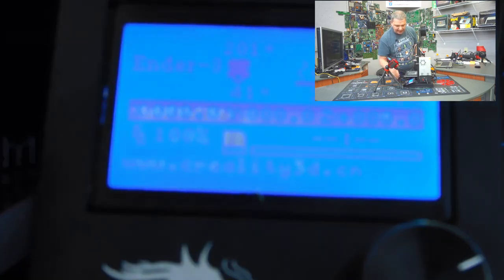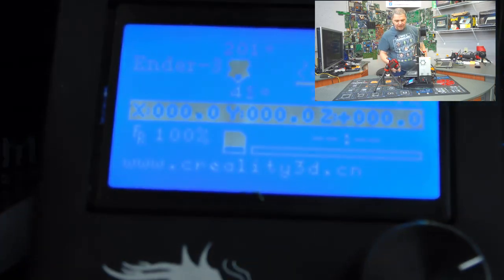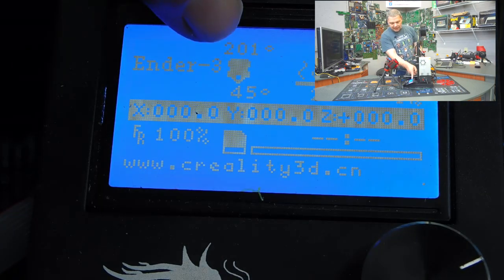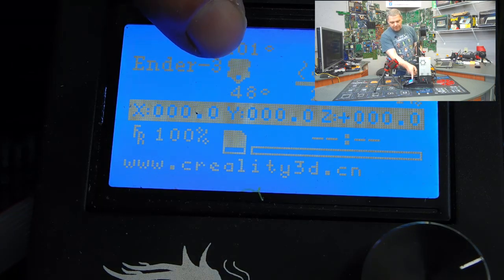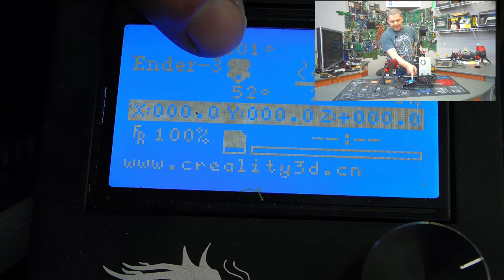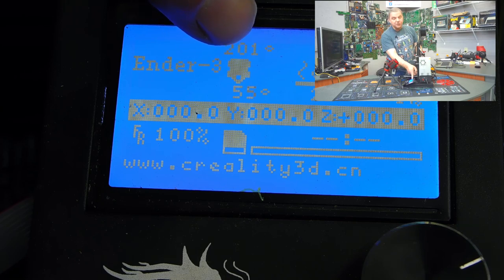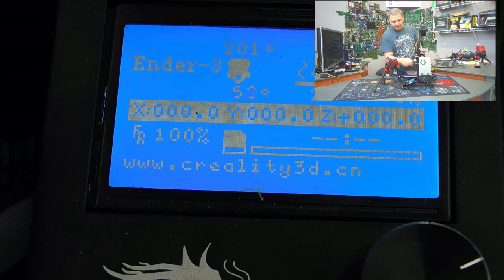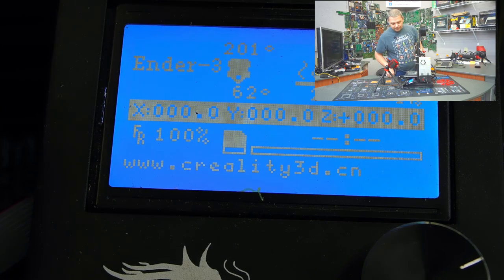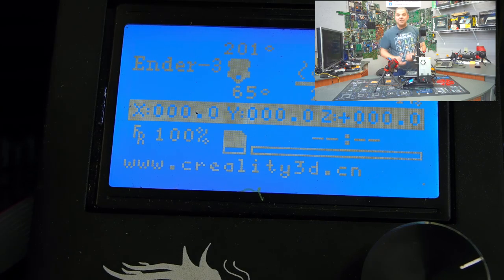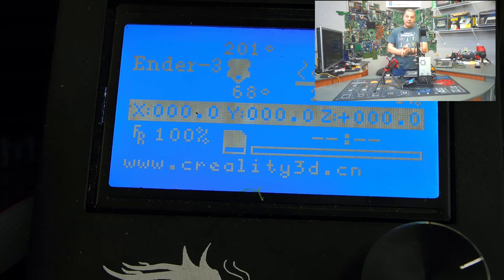Now, we're not going to heat the bed yet. We'll heat it here in just a little bit once we're on to that phase of this print. So all right, go back up to control, and go back to main and info.